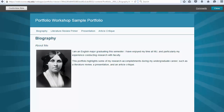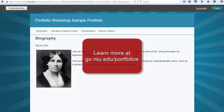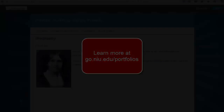Great job! Now you know the steps for customizing the look of your portfolio. Learn more about creating your Blackboard portfolio at go.niu.edu/portfolios.